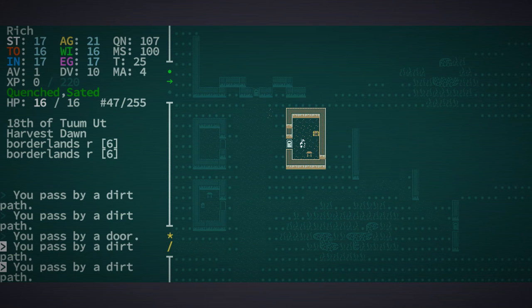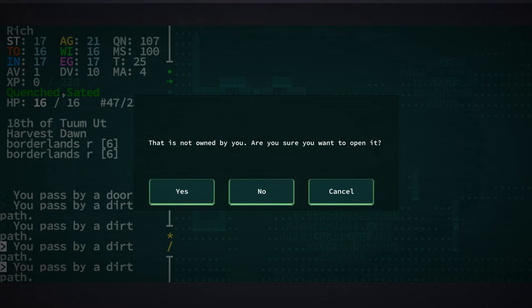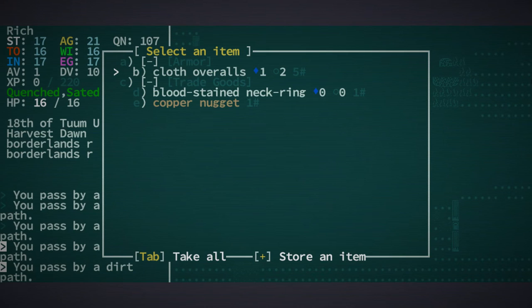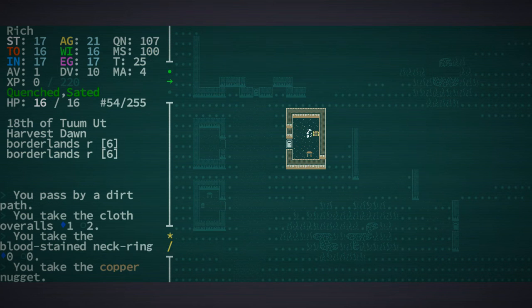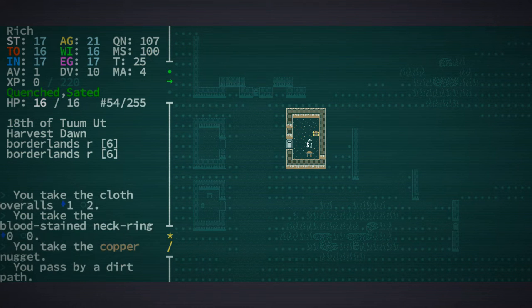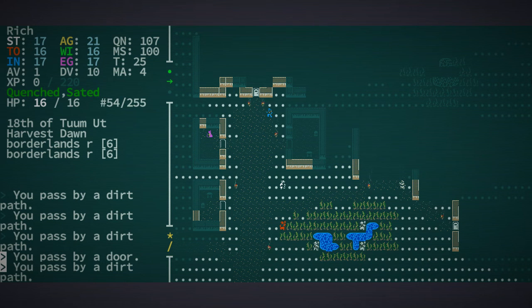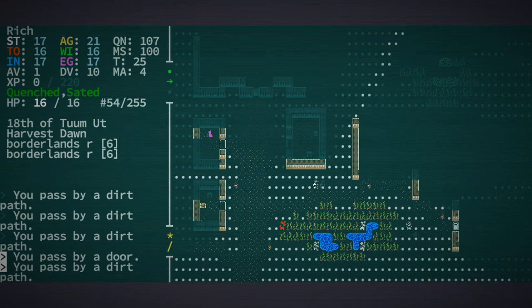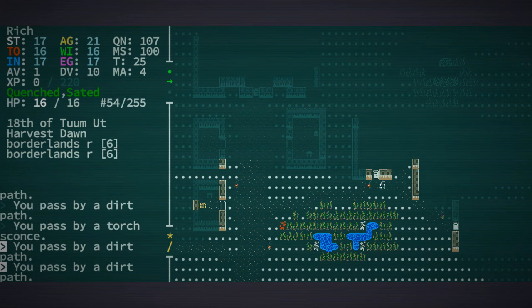We're going to open this chest. Bloodstained neck ring, and we'll sell it. There's a chest in here, let's take everything.